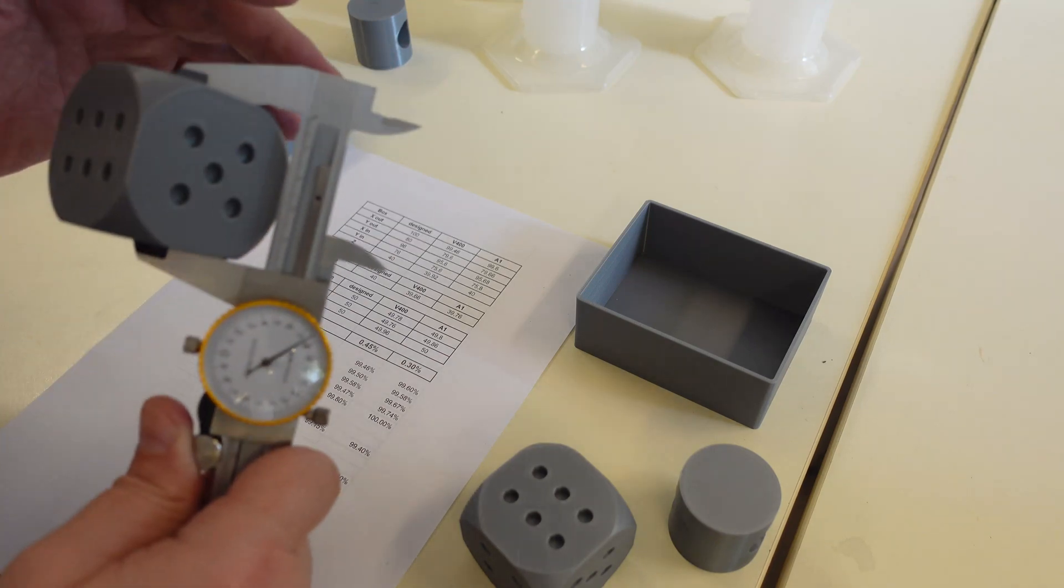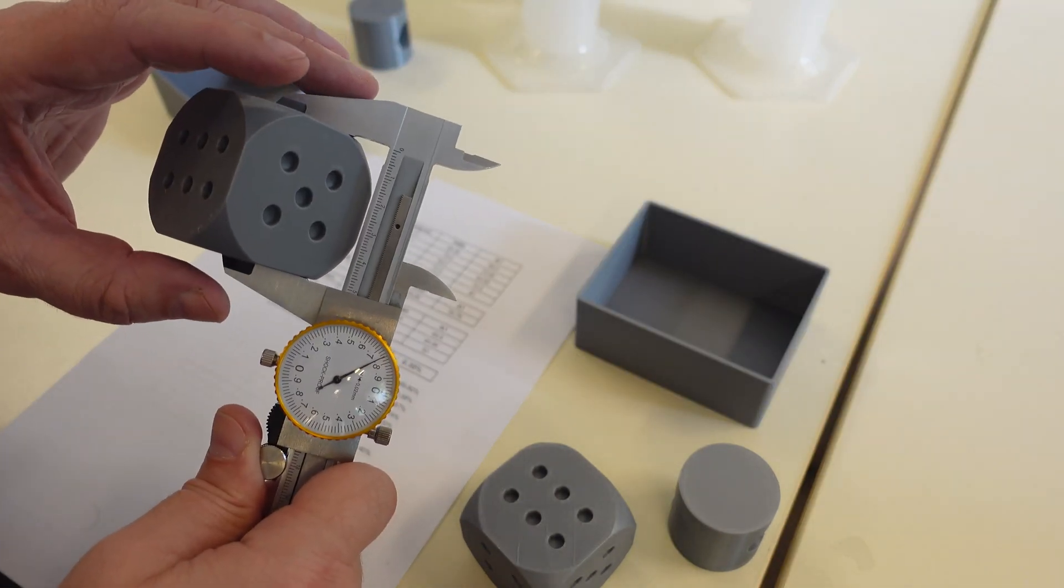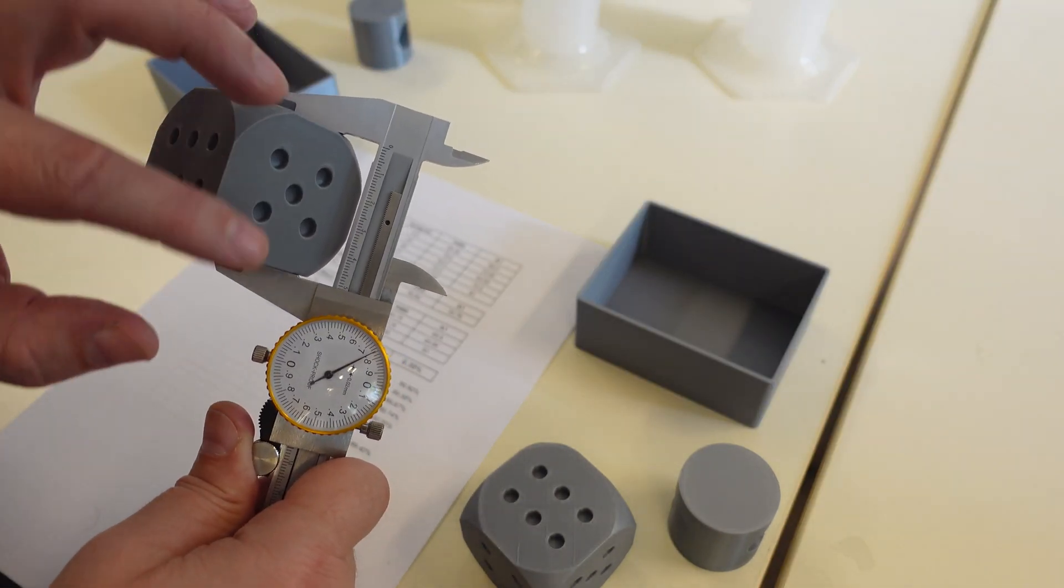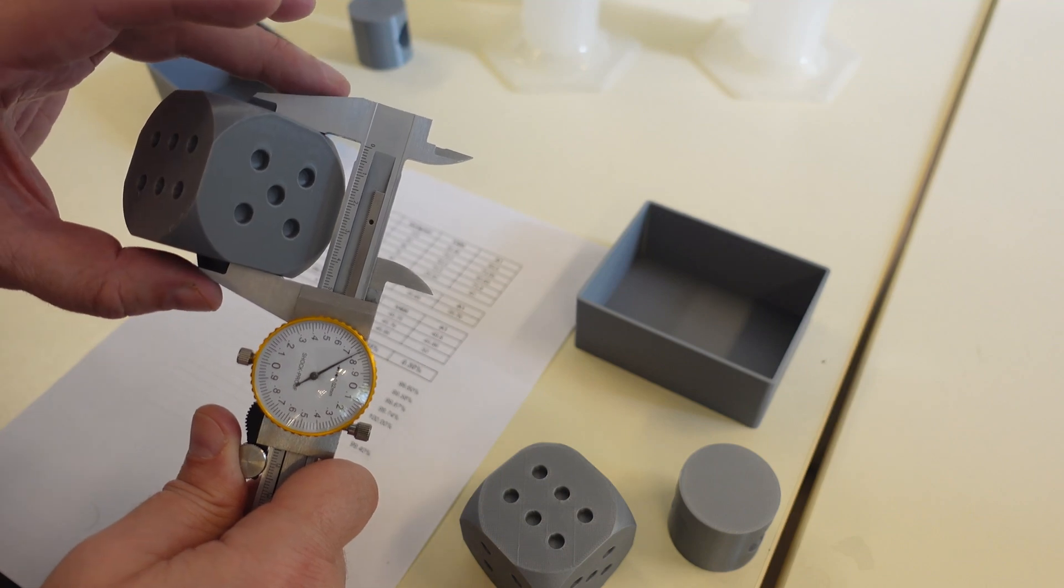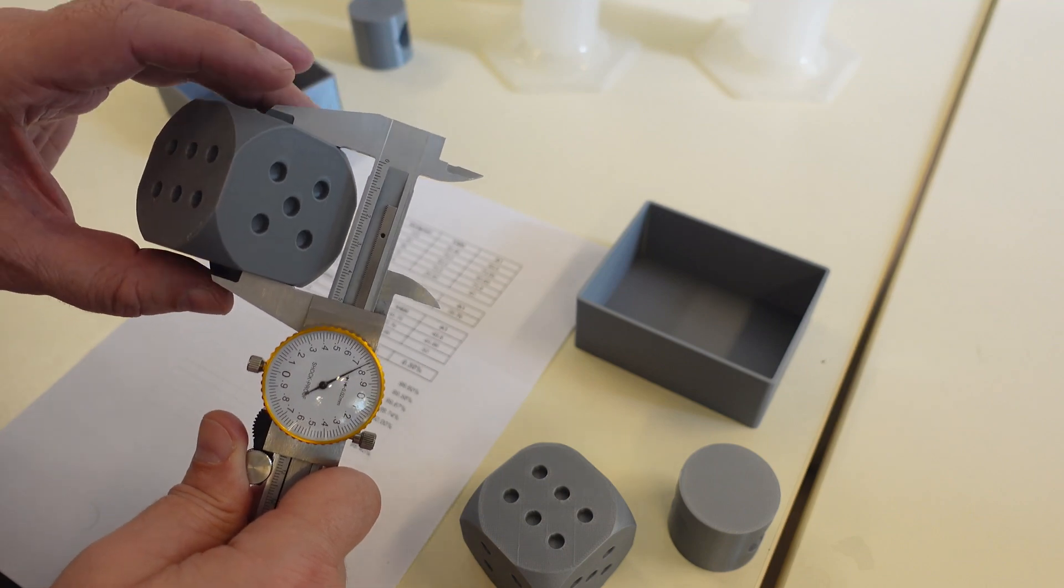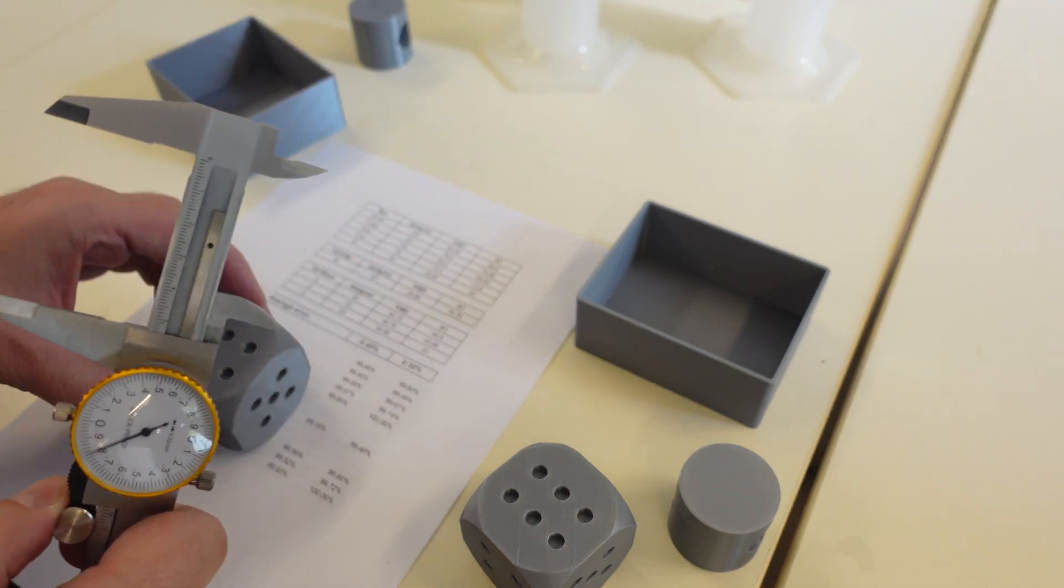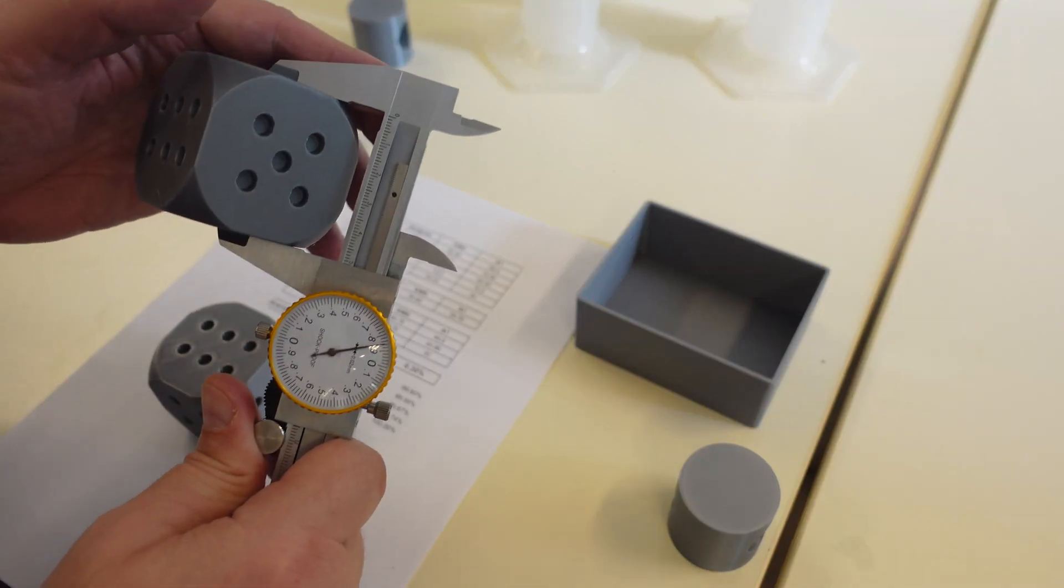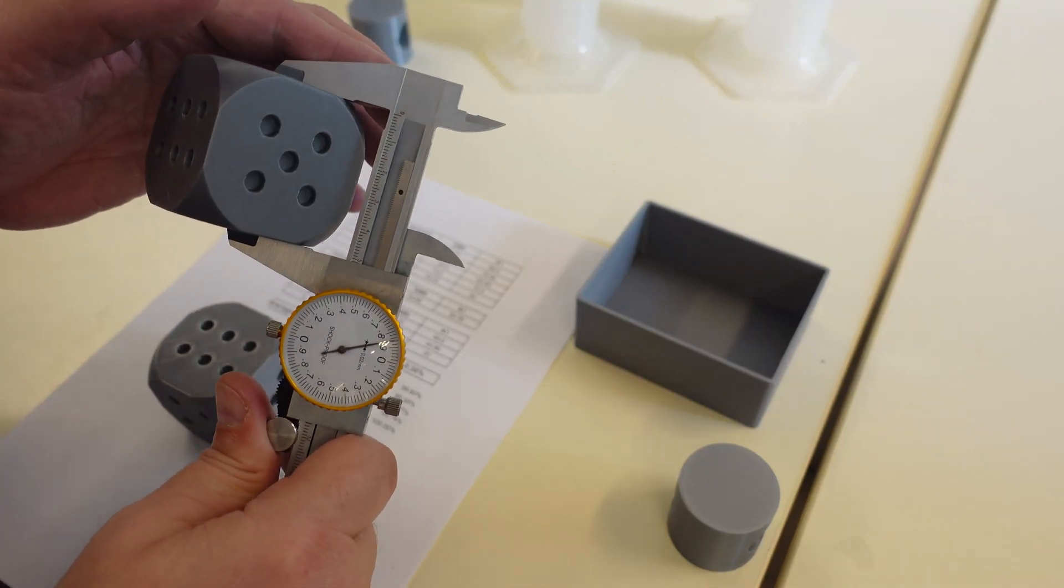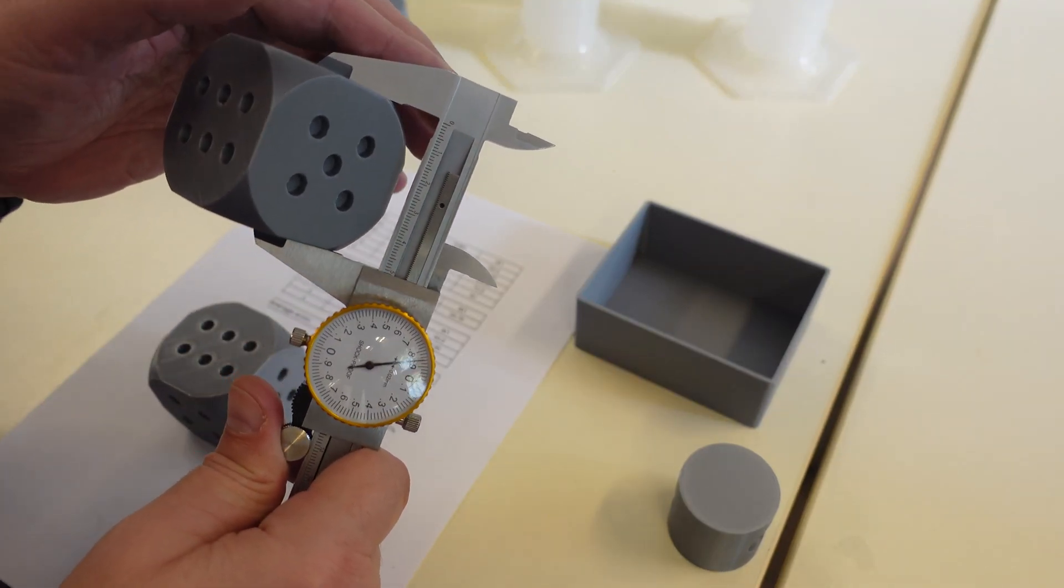This was printed on V400, and in X direction this is 49.76 mm. This was printed on A1, 49.86 mm.